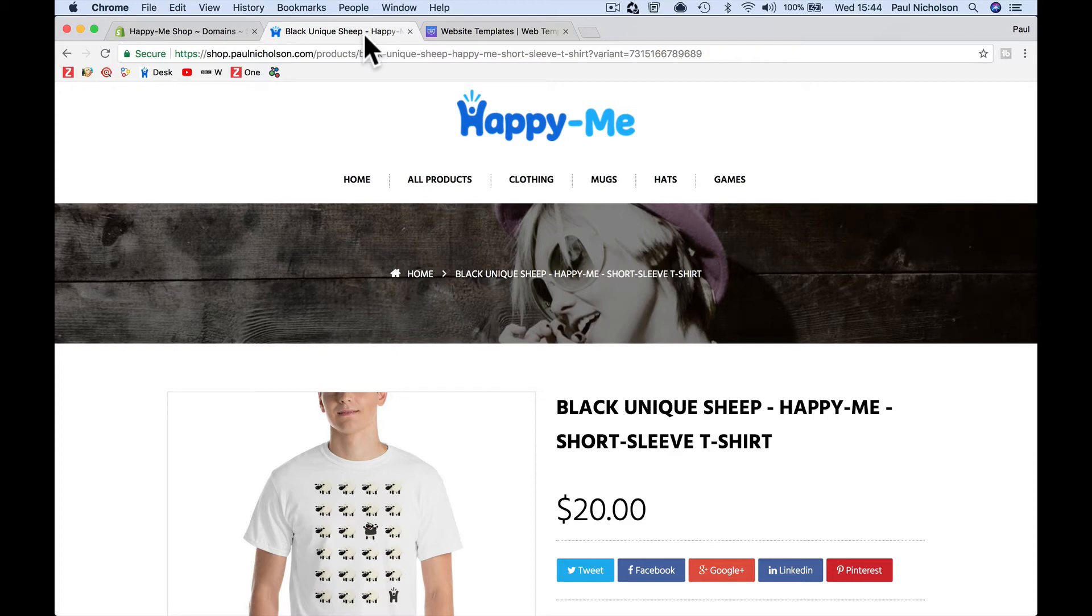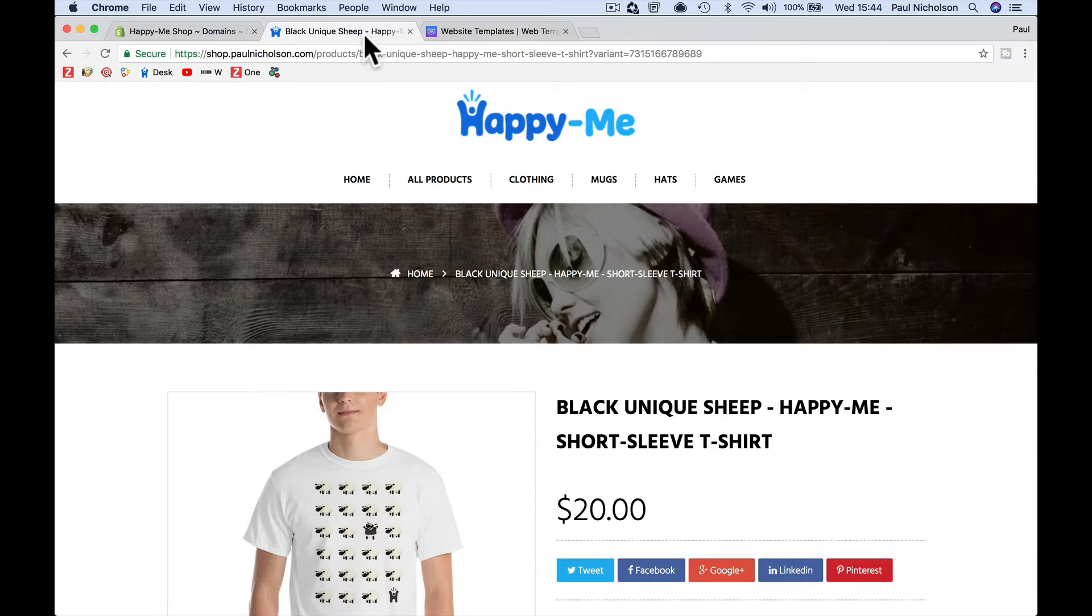Hey guys, it's Paul. As part of this Shopify training, I want to now talk about installing a new theme, going off and purchasing a theme and then downloading it, installing it, and the easy ways to do it.